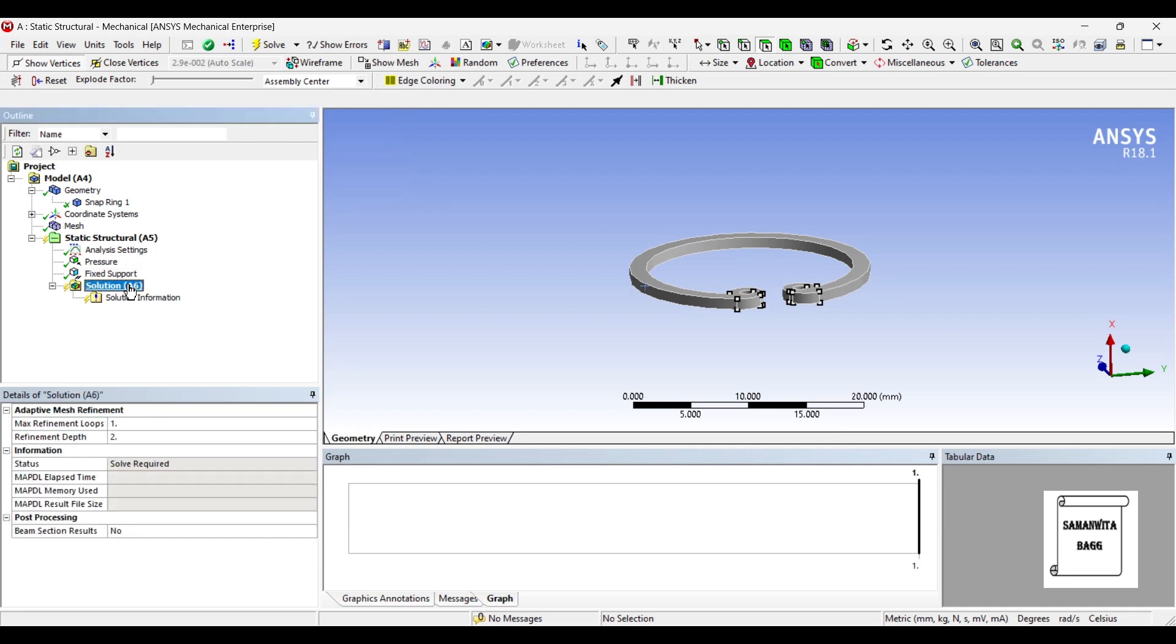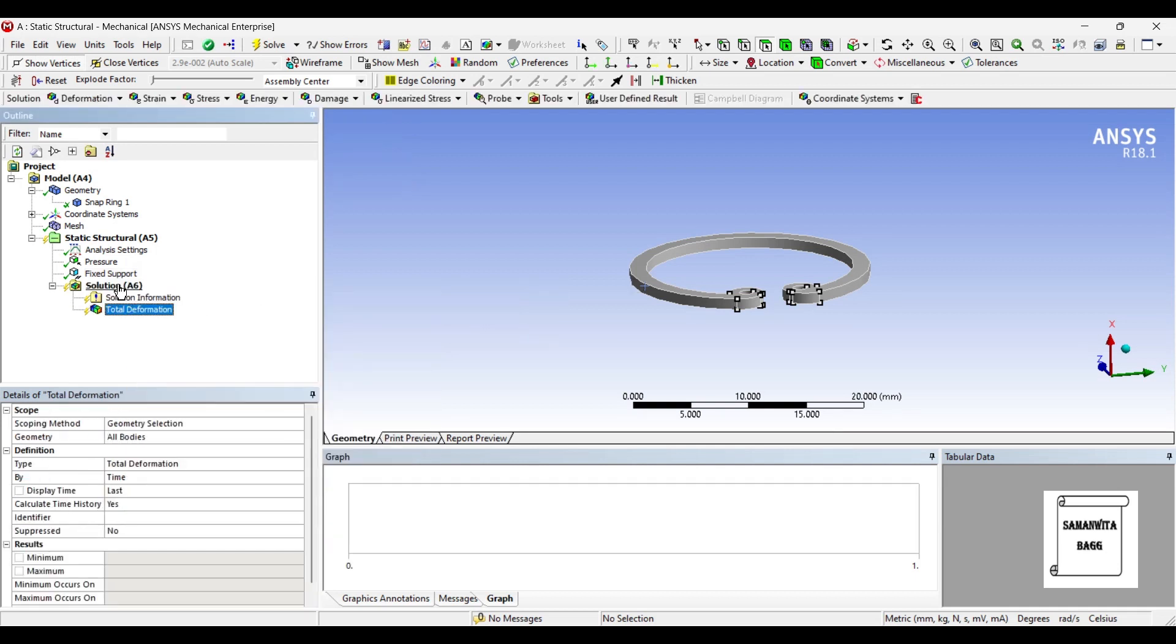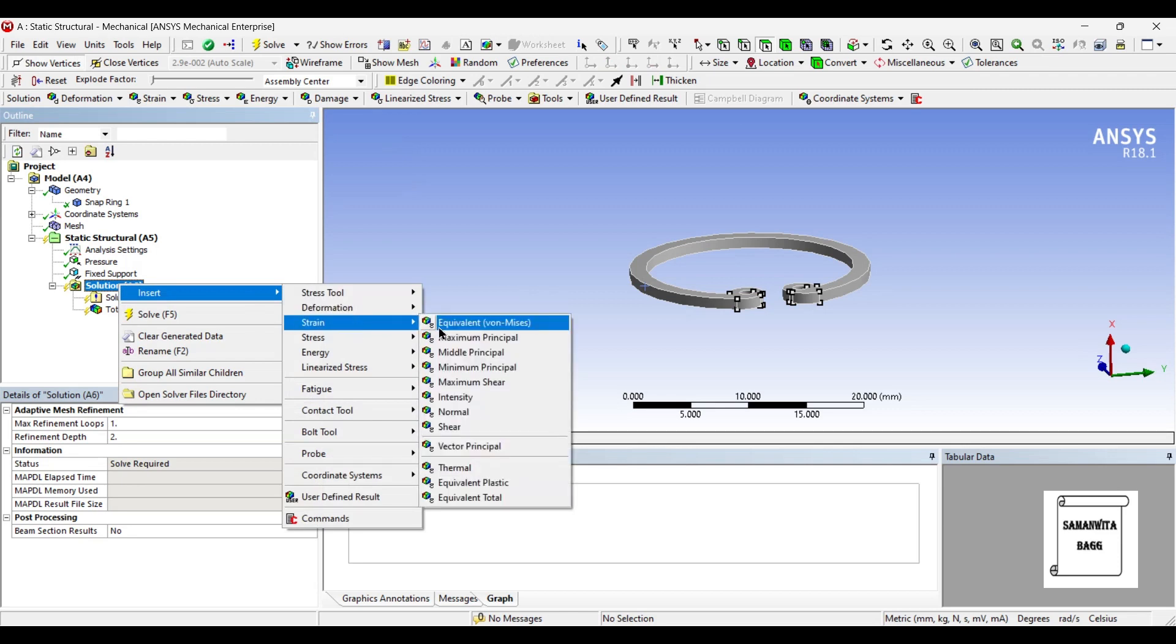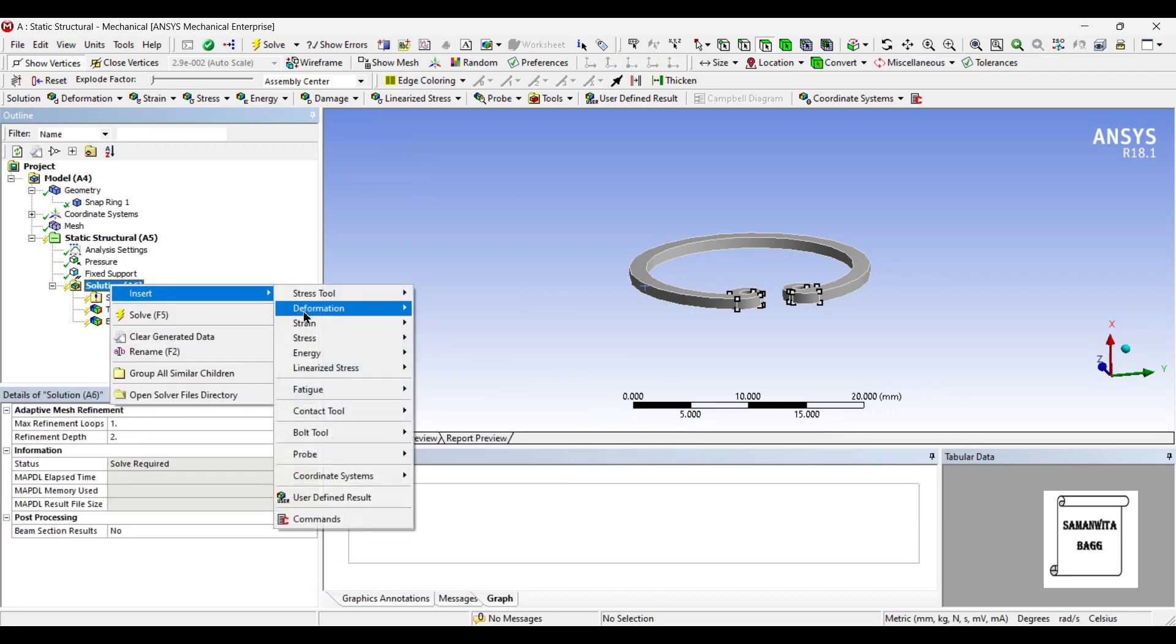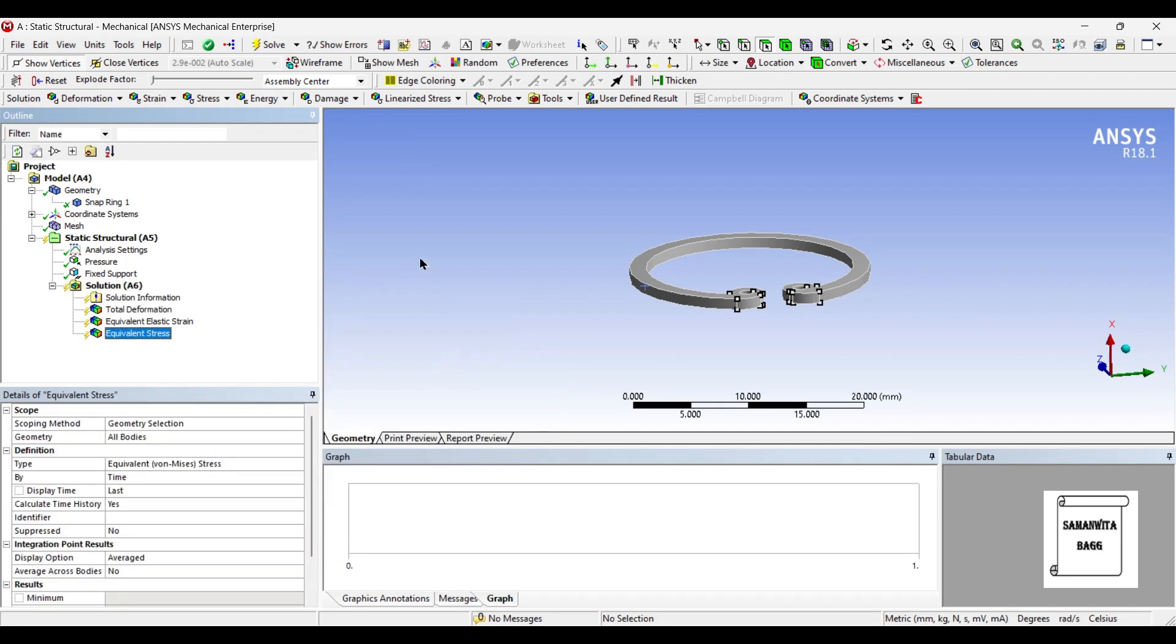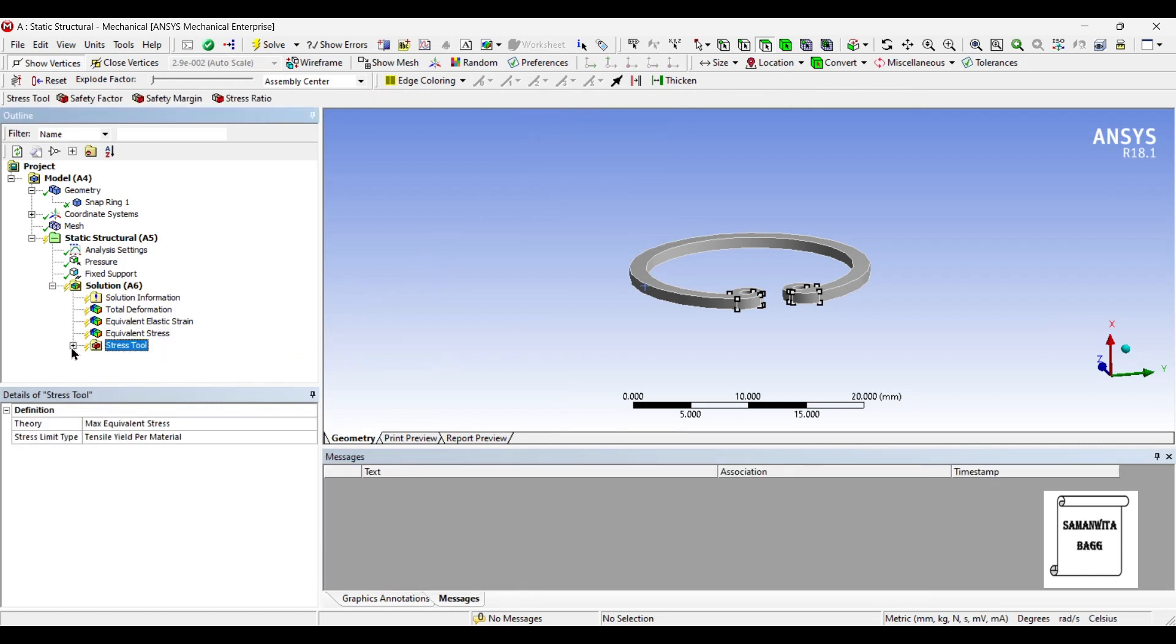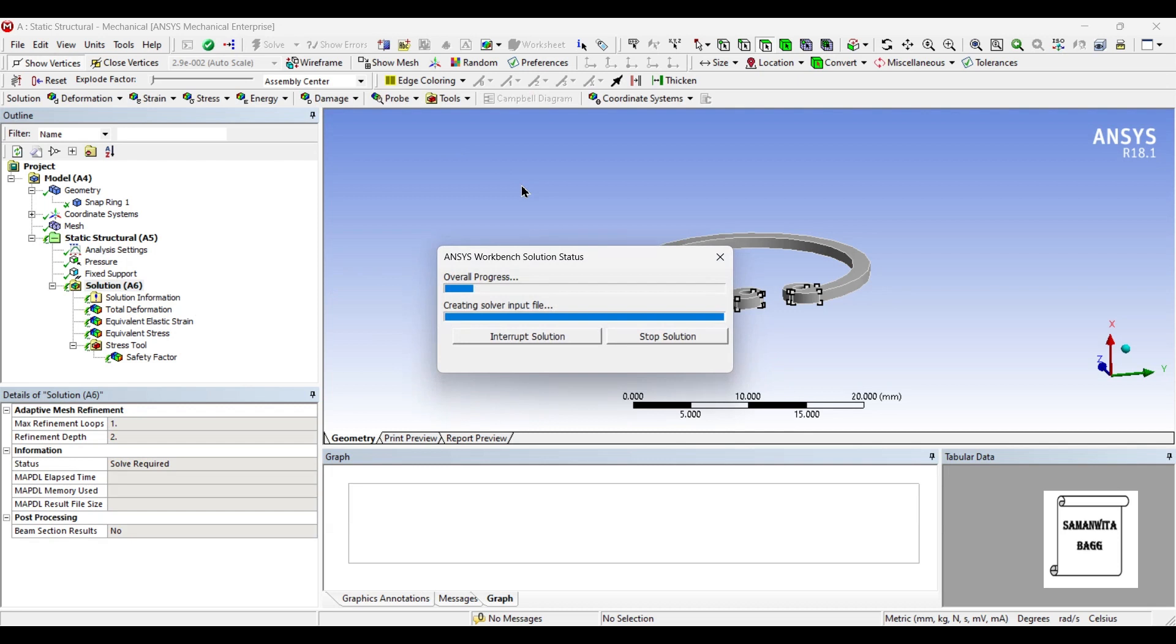Then I'll go to Solution and insert deformation total. I also want to see the strain and the stress generated on the material. Also I'll go to Tools and select stress tools such that I can see the safety factor of this body. Then I'll go to Solution and solve.